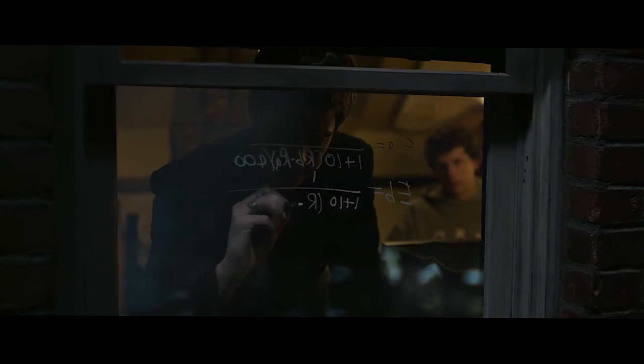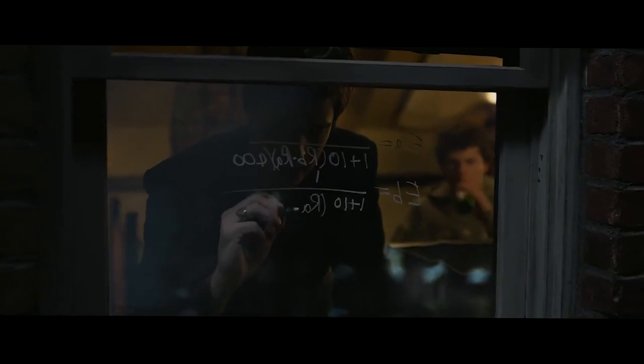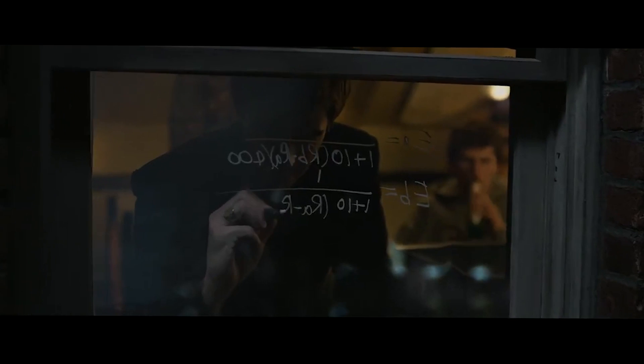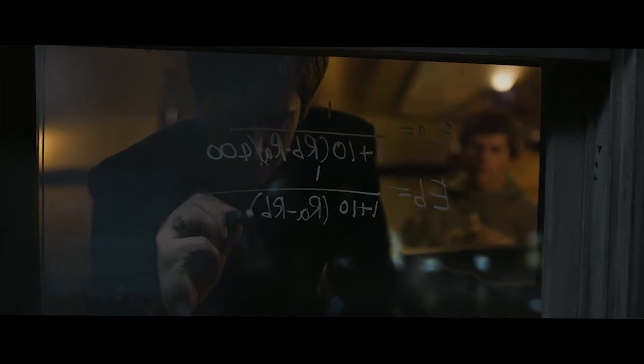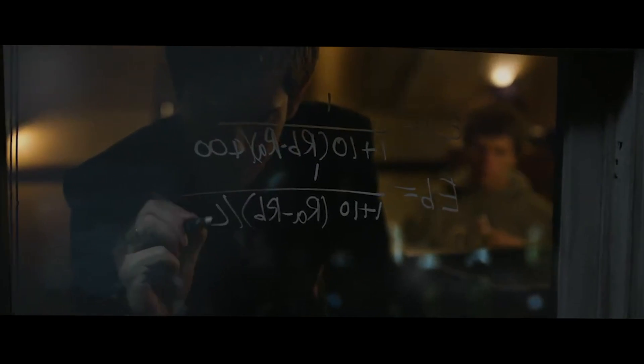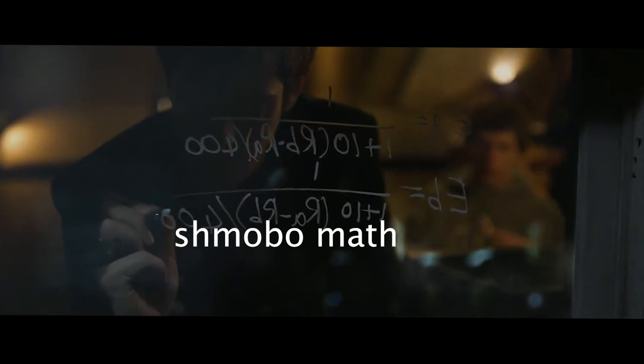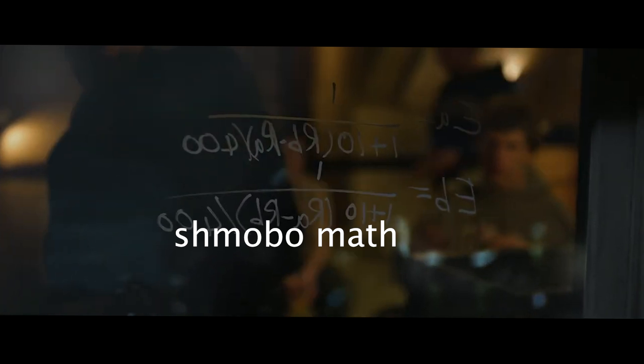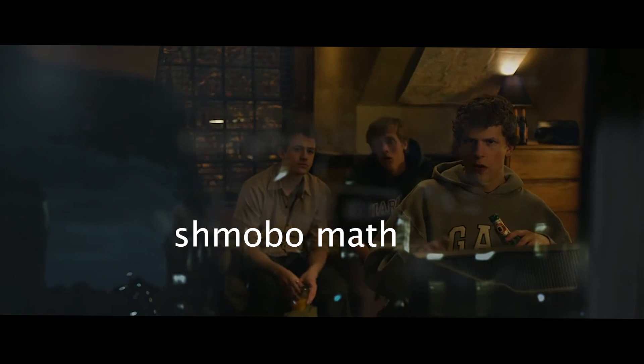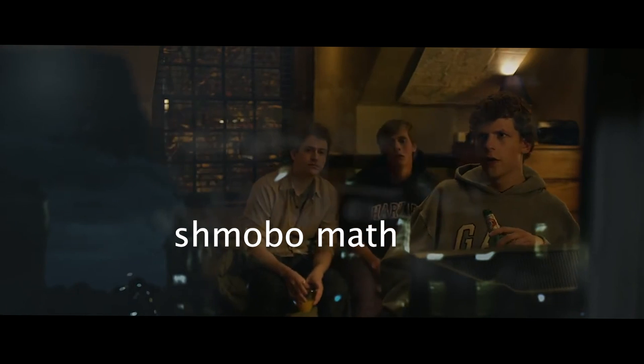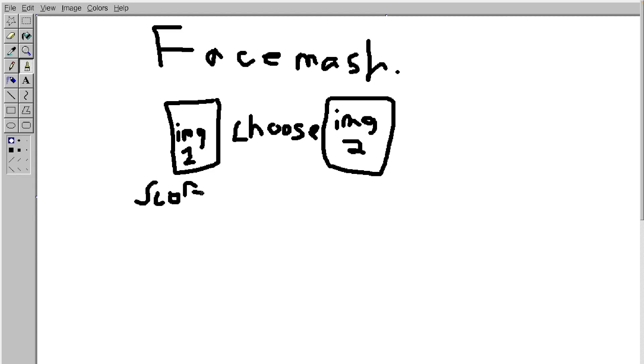Give each girl a base rating of 1400. At any given time, girl A has a rating RA and girl B has a rating RB. When any two girls are matched up, there's an expectation of which will win based on her current rating, right? Yeah. It's pretty simple. Give each image a score with a base rating of 1400.